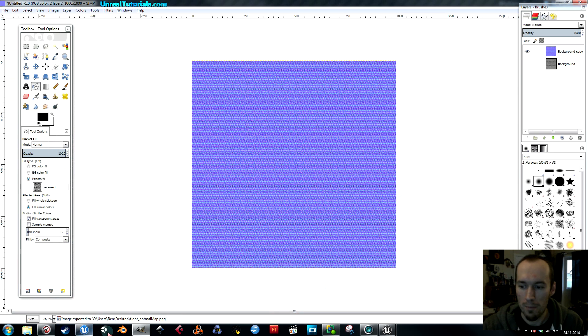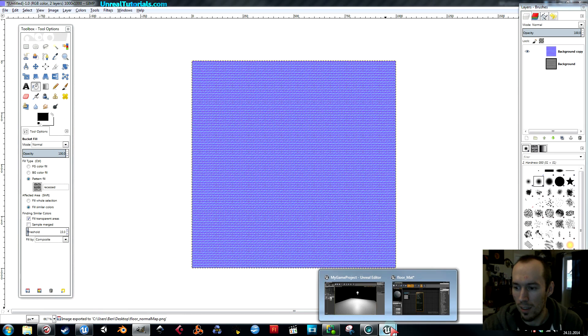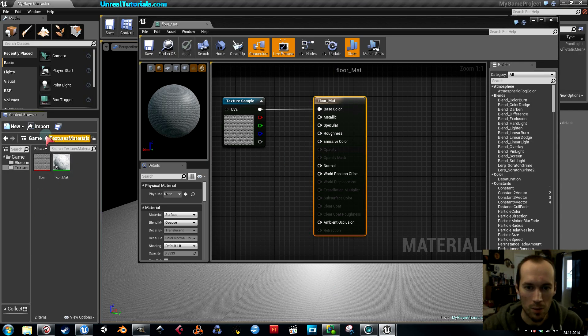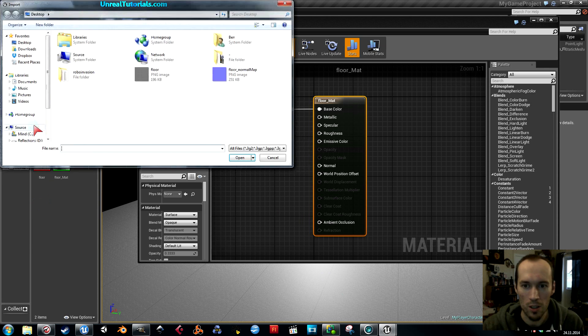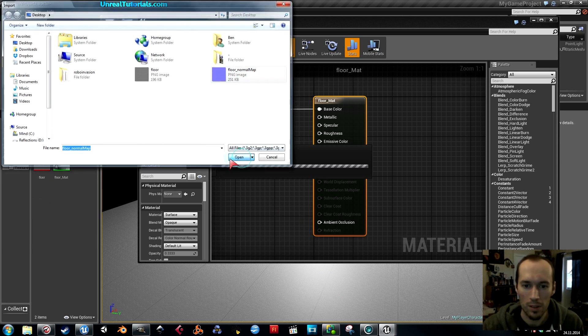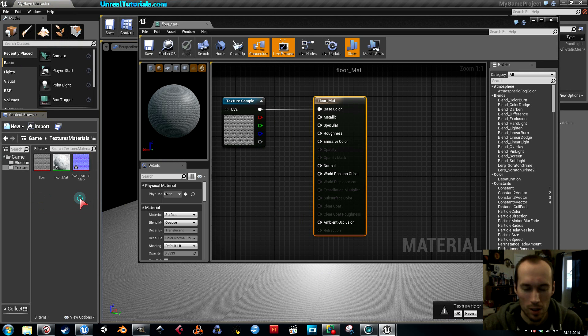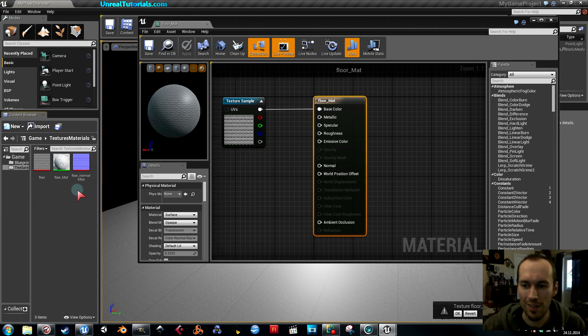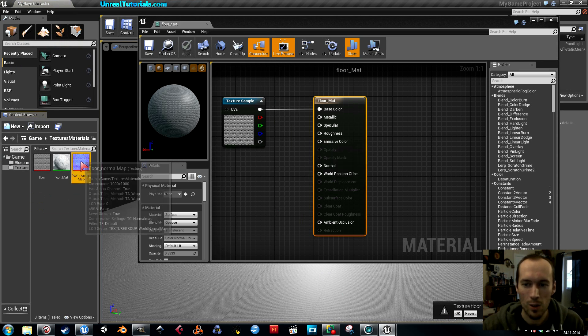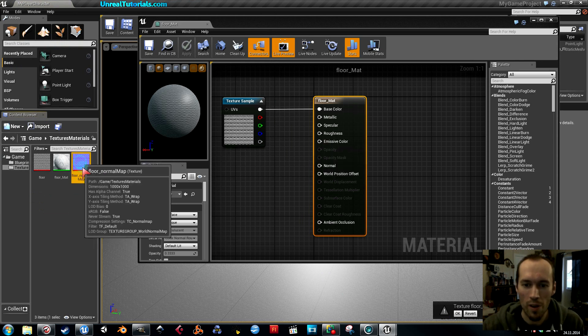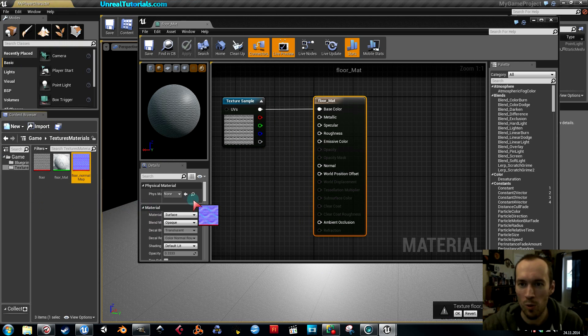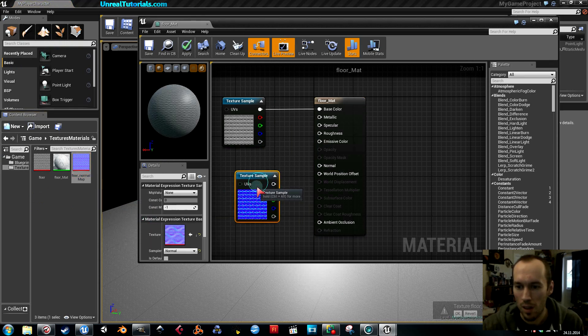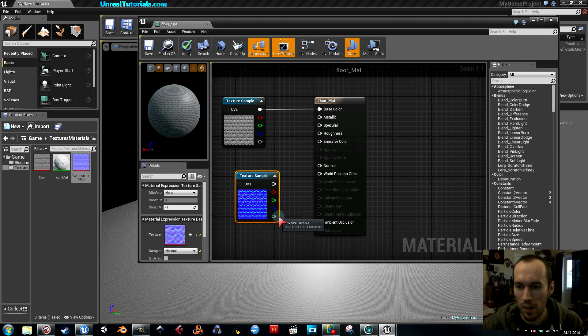Back in Unreal, we will import that texture, normal map. Not a power of two. Look how I care. Then you can just drag this normal map into the material and you will get it here.